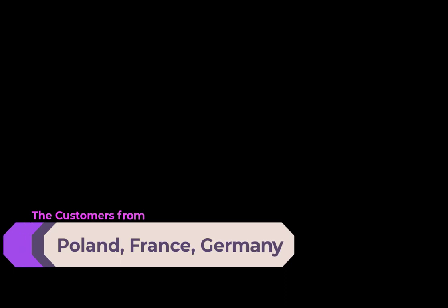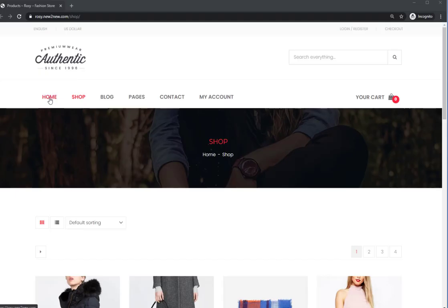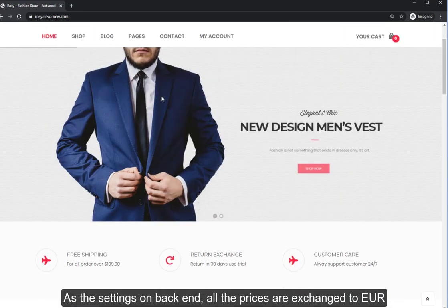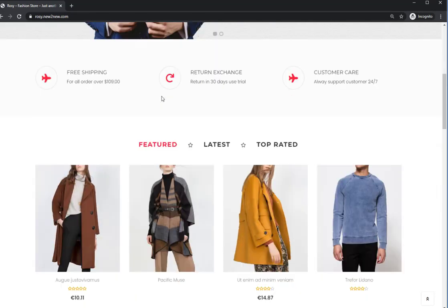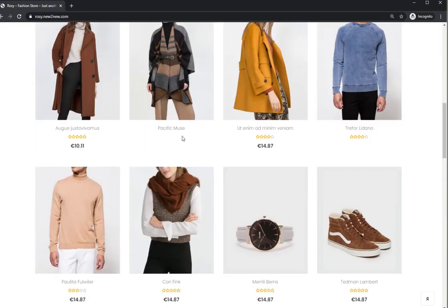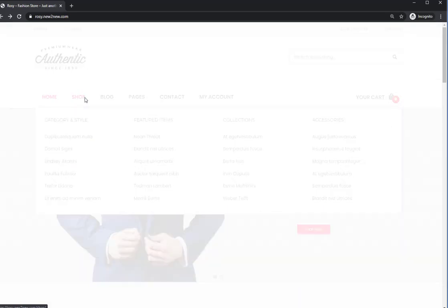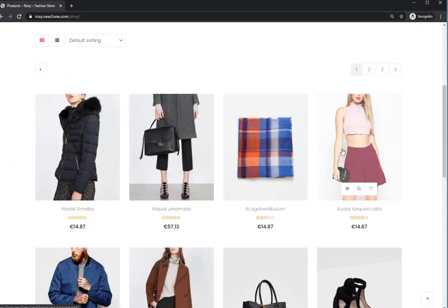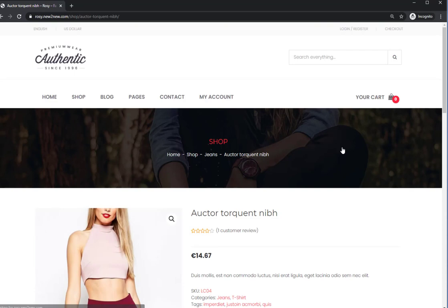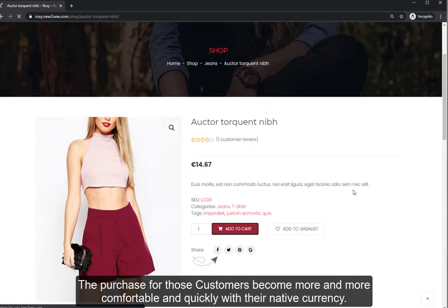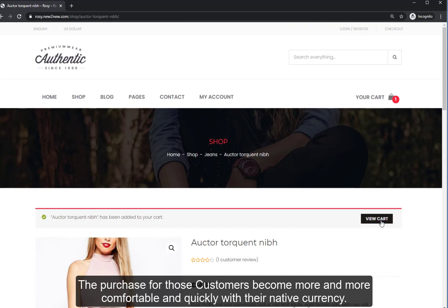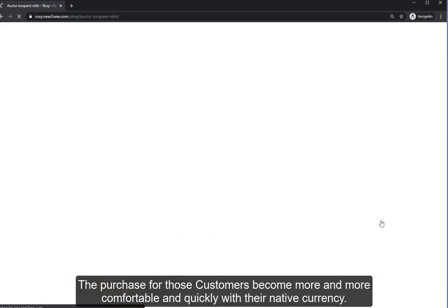What does the store look like when customers visit it from a Poland, France, or Germany IP? As configured in the back-end settings, all the prices are exchanged to EUR. The purchase experience for those customers becomes more comfortable and quick with their native currency.